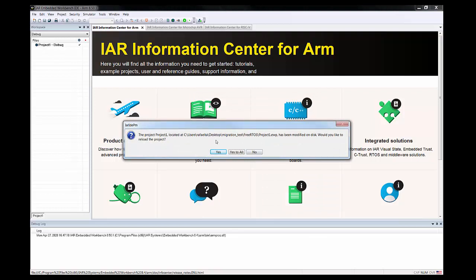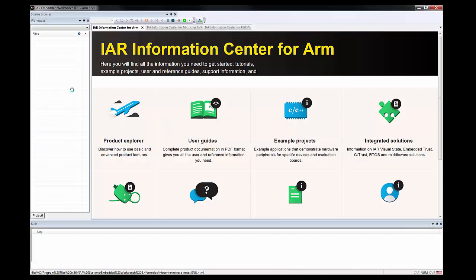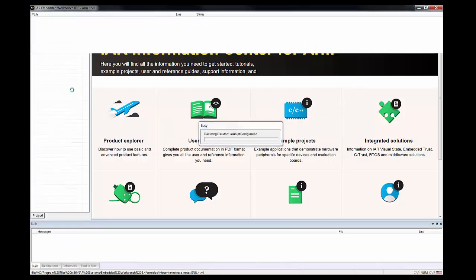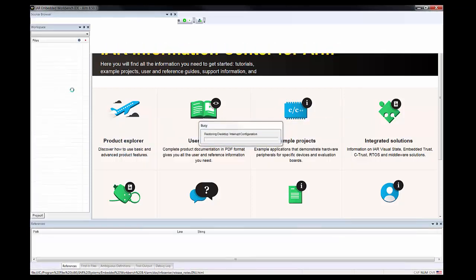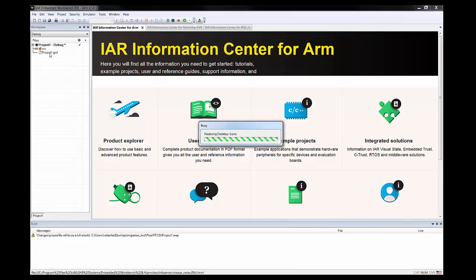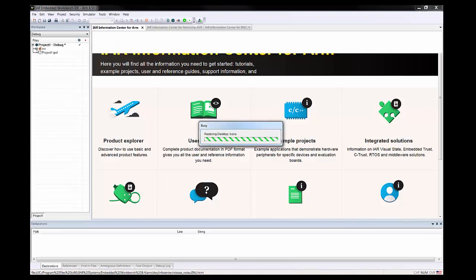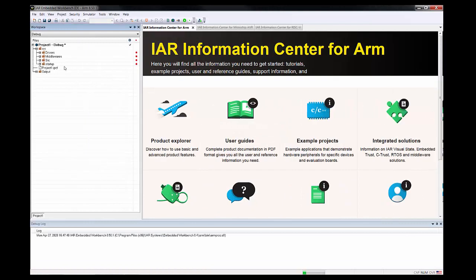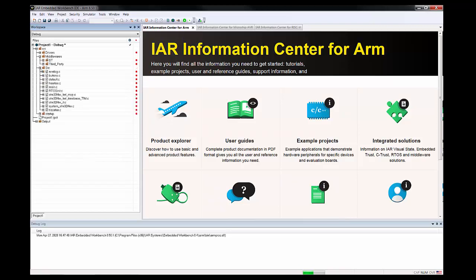Once I complete this step, it will create a project file for IAR. It's already asking us to reload it—yes we want to do that. You will see that the project has been completely populated and the exact same folder structure is being kept here. We have all the files available.